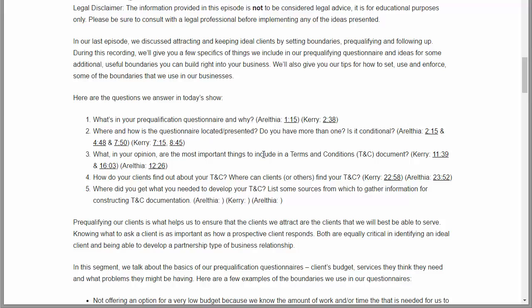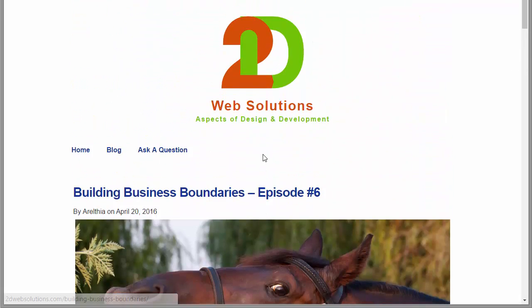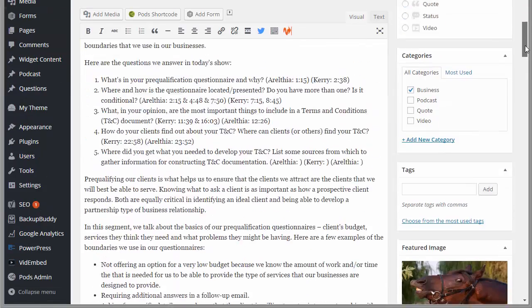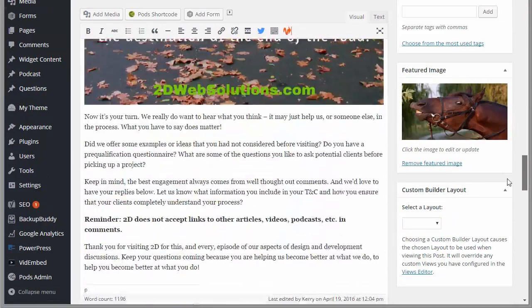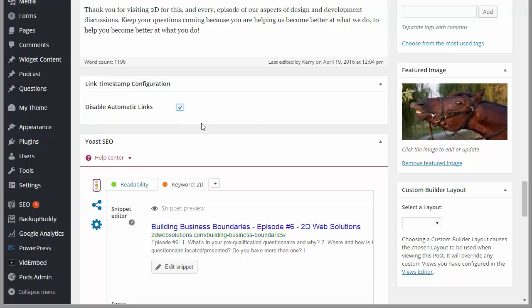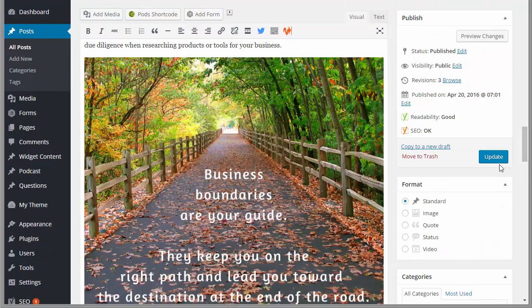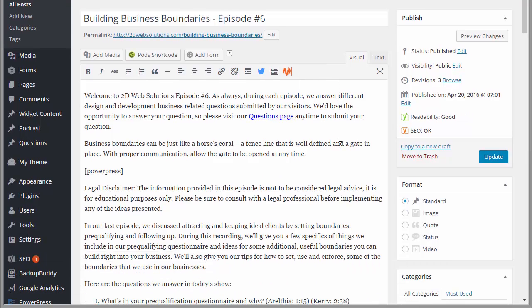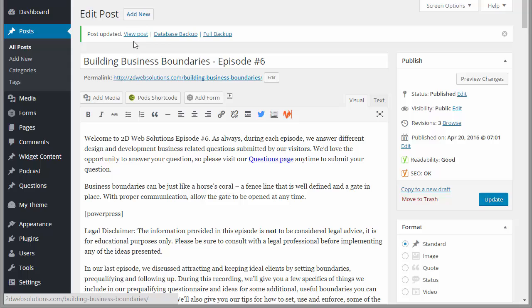So what I'm going to do is I'm going to edit the post and I'm going to disable automatic linking on just this post. Okay, so if I scroll down, now you'll see the Link Timestamp configuration box. See where it says disable automatic links? Click, put a checkbox there, click update. Okay, and now I've turned off automatic links on this post.